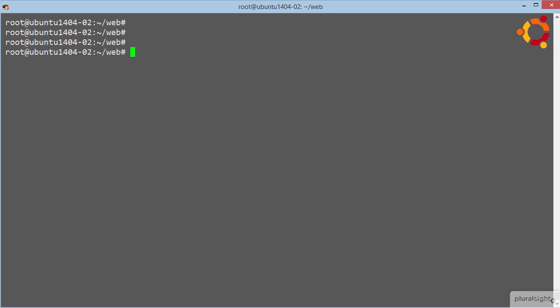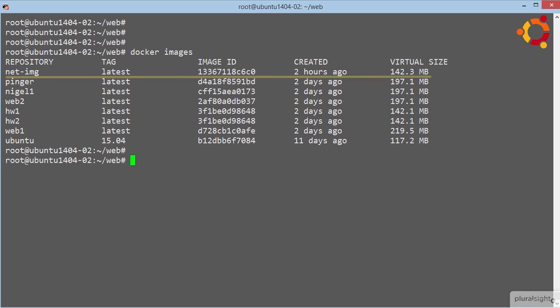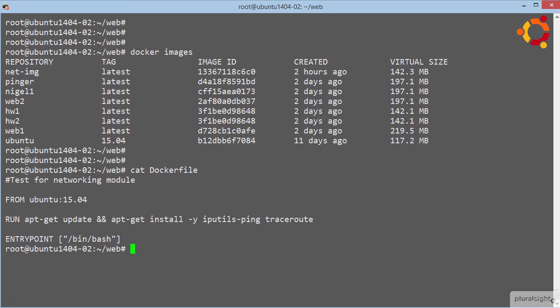Ok, we've got an image called netimg here on our host. Nothing special about it, created from this docker file here. But we named it netimg as we're going to be using it in this networking module, and a name like that just keeps things nice and simple.